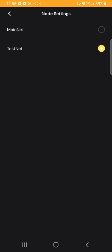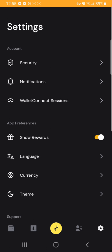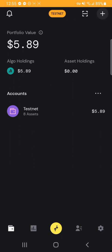And it'll change the color to an orange yellow. And then if you go back to your homepage, you should see it says testnet up here, and your values and algos displayed are now the testnet wallet values.